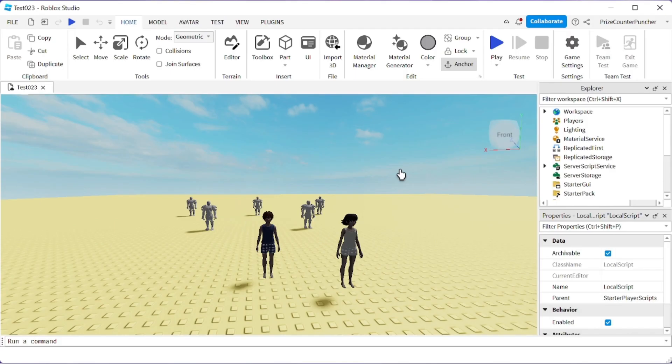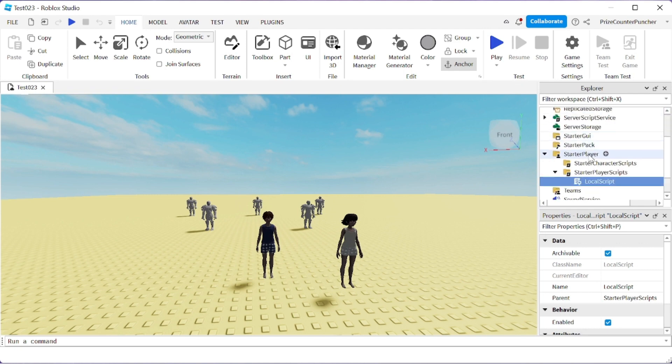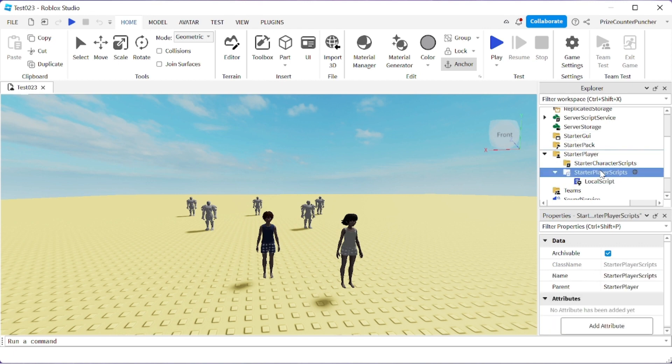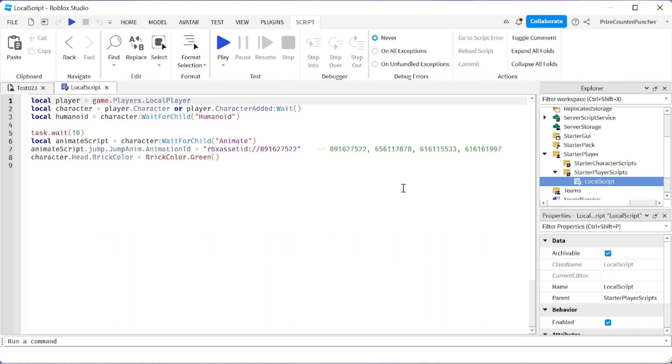Hey there guys, welcome back! Today we're going to learn how to change the default jump animation in Roblox. Let's get started by going to starter player, starter player scripts, and create a local script.